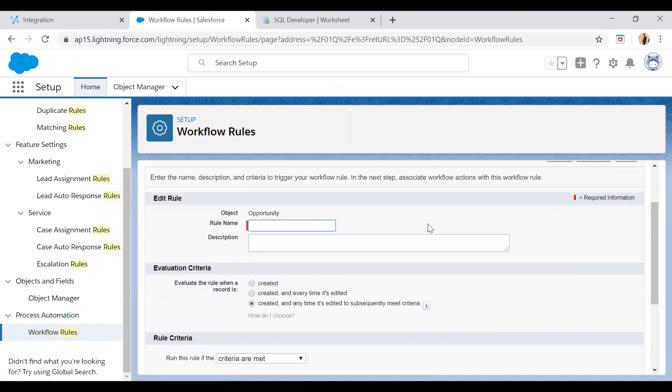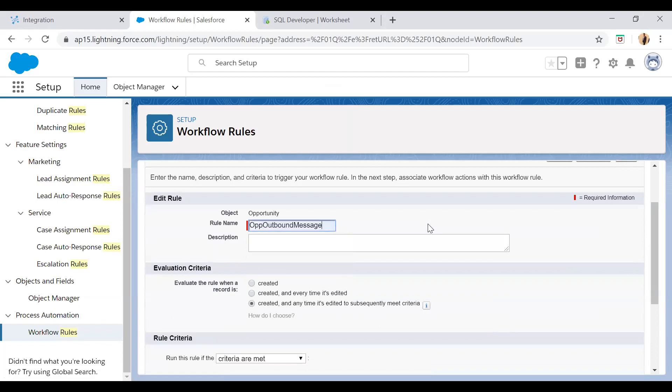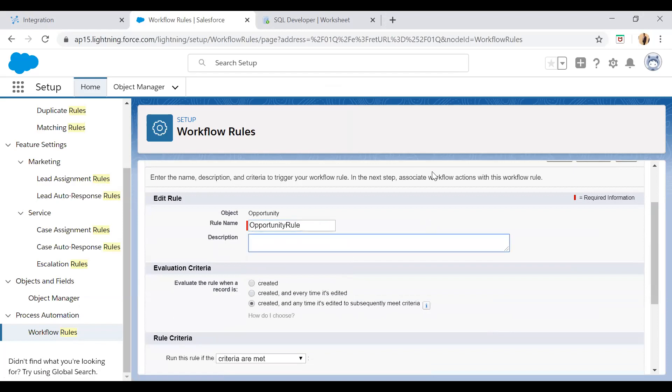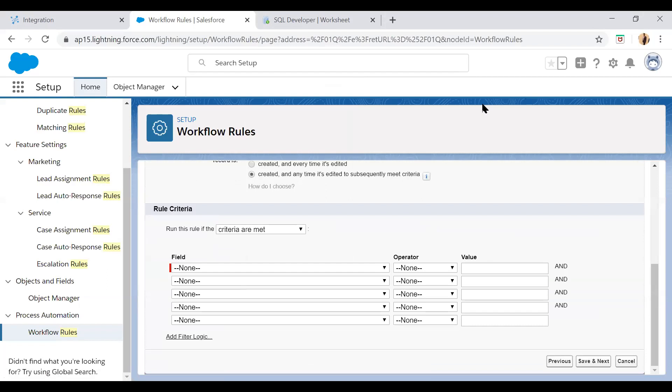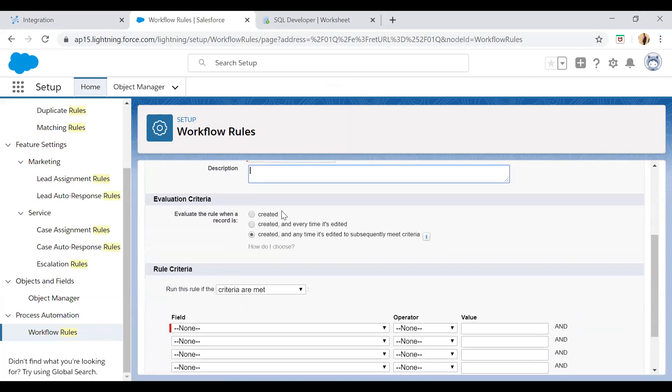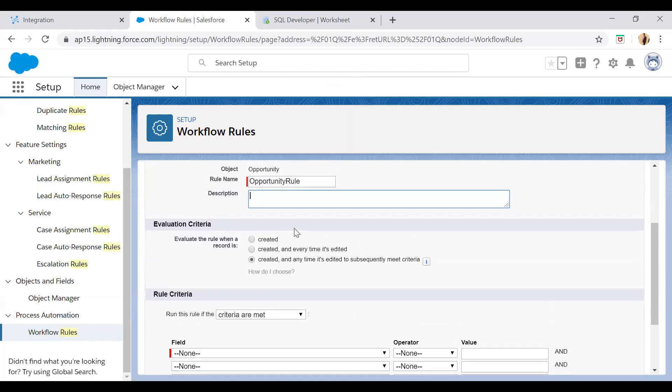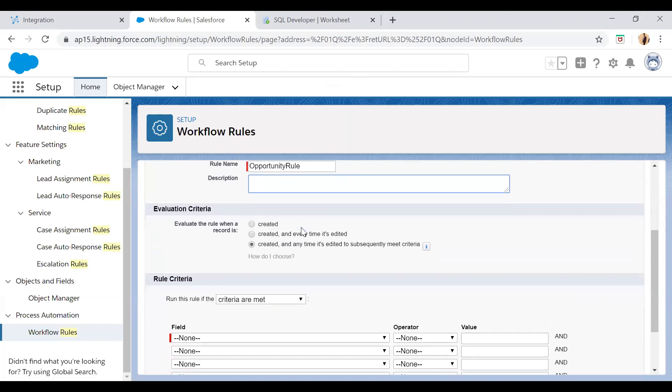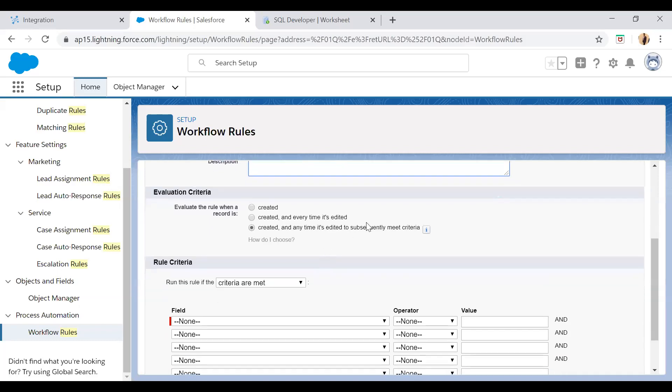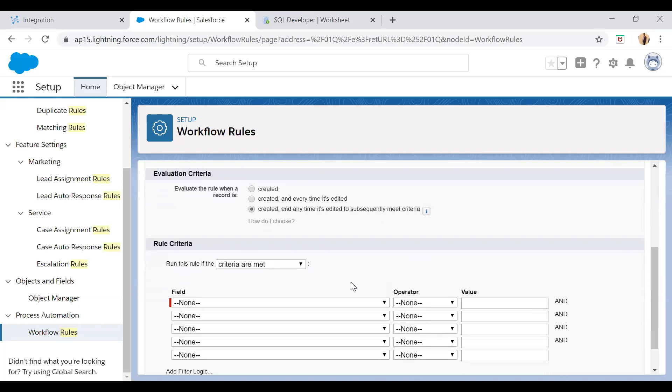So here you have to give a rule name. I'll say opportunity rule. So here you see we have multiple evaluation criteria which we can use like created. So when you want a workflow rule, if the opportunity is created or if it is created or every time it is edited or created and anytime it's edited to subsequently meet criteria.